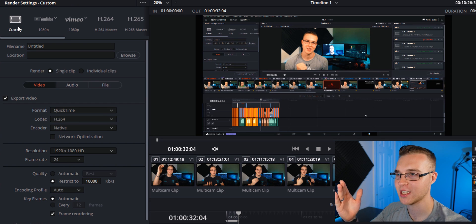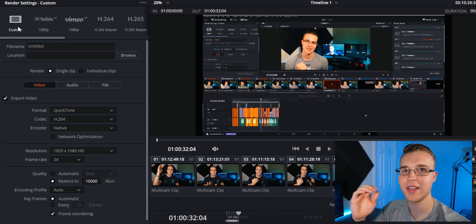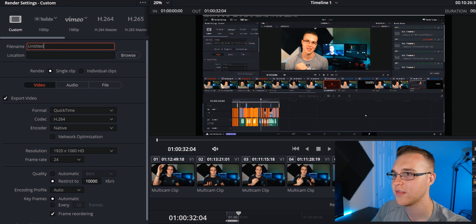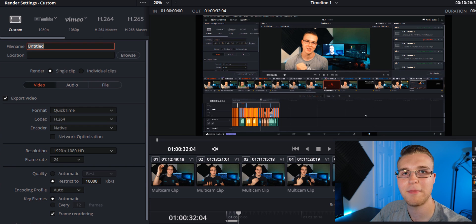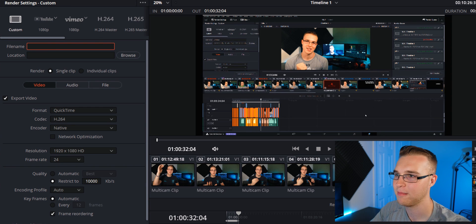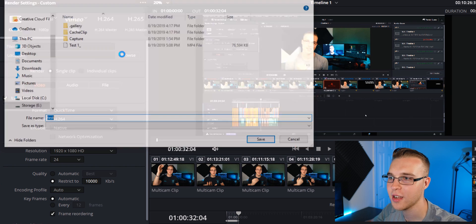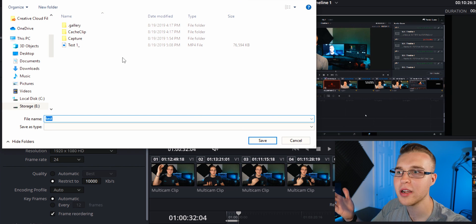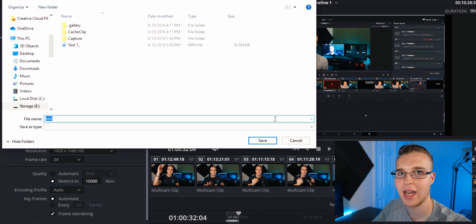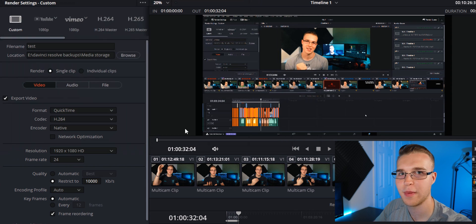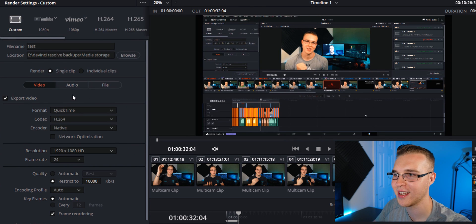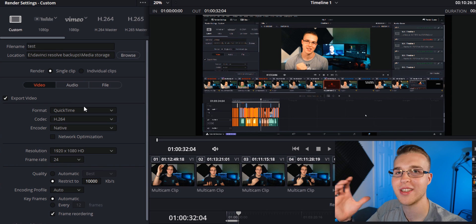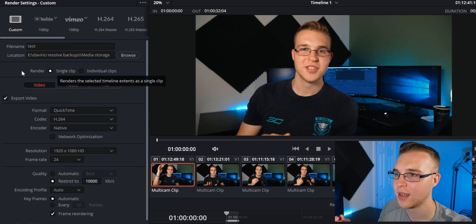Go over here into custom section. This is where we really get into the good settings. First of all, add a file name. You need to know what you're doing. This is a test. Location, know where you're going to put your clips. If you lose it, that sucks. I've totally lost stuff before and had to search far and wide for it.